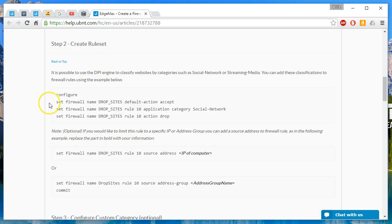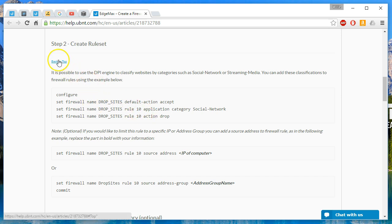Once you've enabled DPI, then we're going to go over and we're going to create a firewall rule. We're going to call it drop underscore sites. So go ahead and hop on over there.